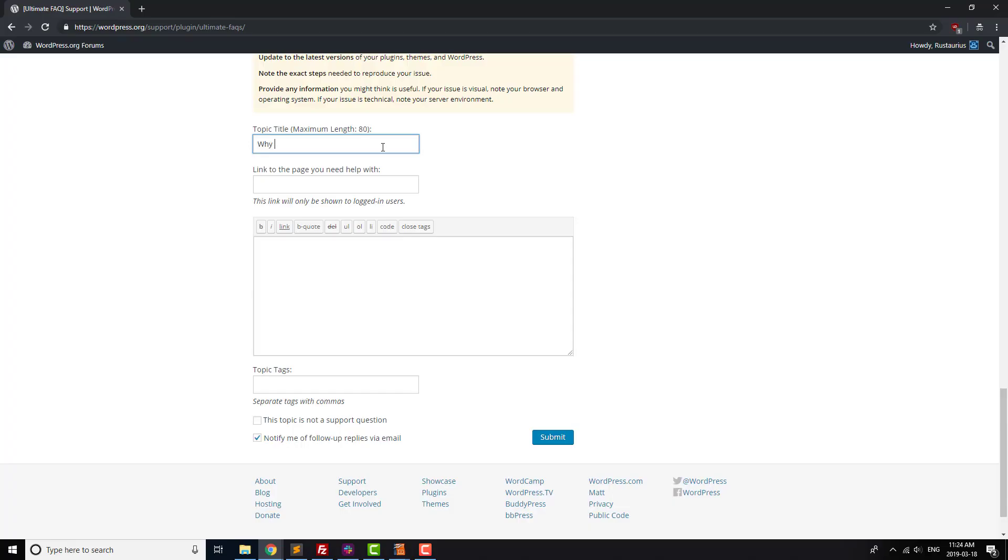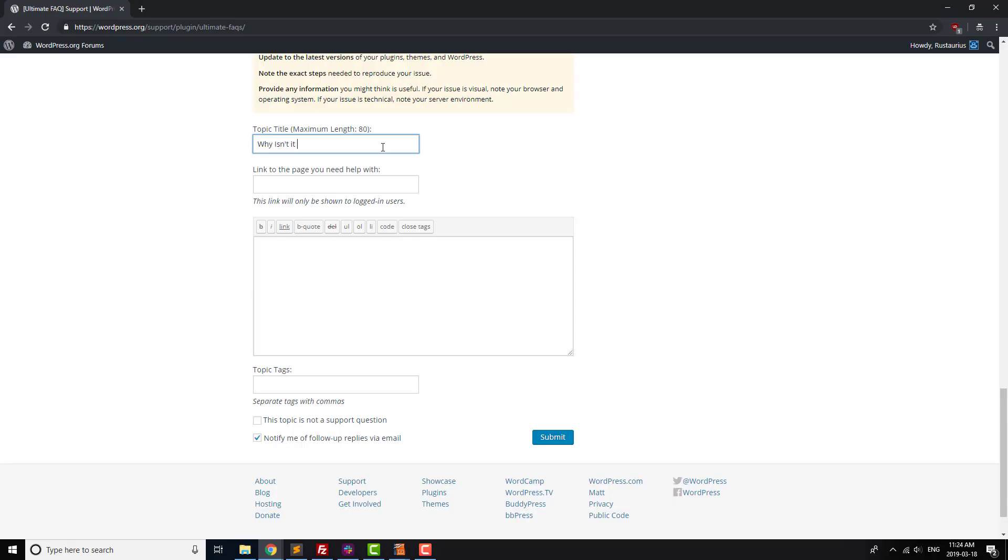This one seems intuitive, but a lot of people waste time thinking that a plugin is broken, when actually it's working perfectly, it's just not made to do what you want it to do.